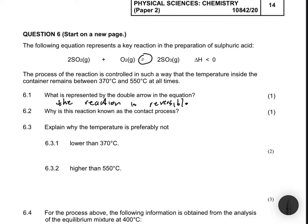Question 6.2 asks: why is this reaction known as the contact process? It is known as the contact process because the reaction occurs in the presence of a catalyst — the reaction is in contact with the catalyst, and therefore is known as the contact process.